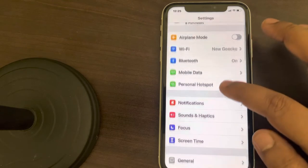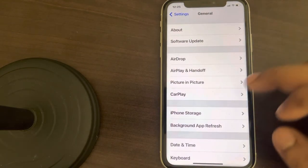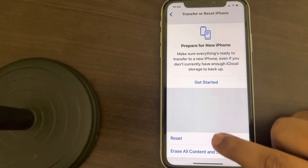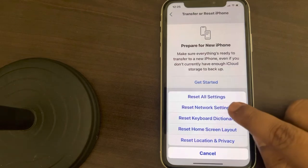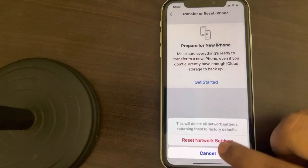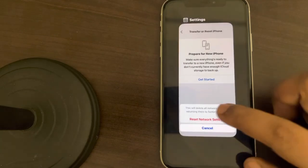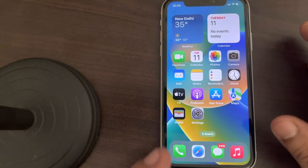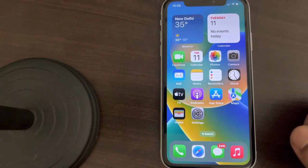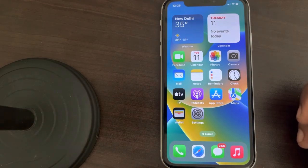In Settings, go to General, then scroll down and find Transfer or Reset iPhone. Tap on it, then tap on Reset, and then tap on Reset Network Settings. You may be prompted for your password. Finally, tap on Reset Network Settings, and after that try connecting to mobile data or Wi-Fi and then open your mail again to see if it works.